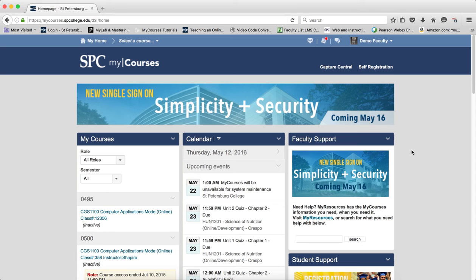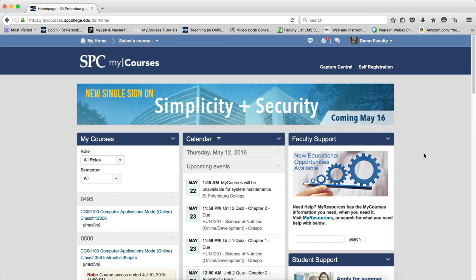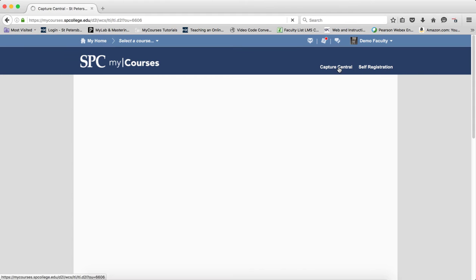To add closed captions to your captures, after you log on to MyCourses, click on Capture Central.